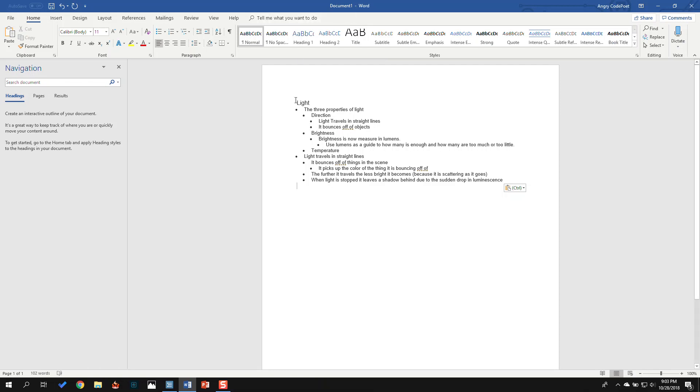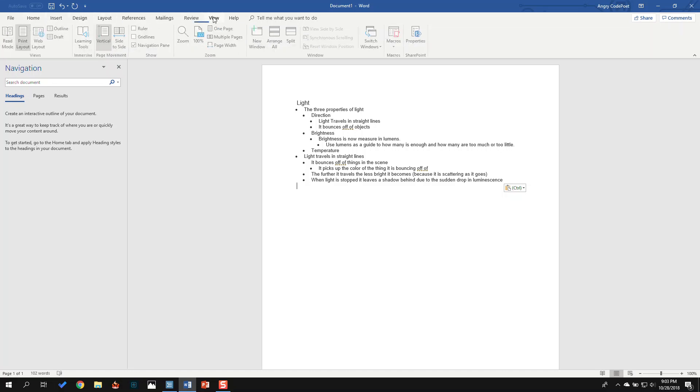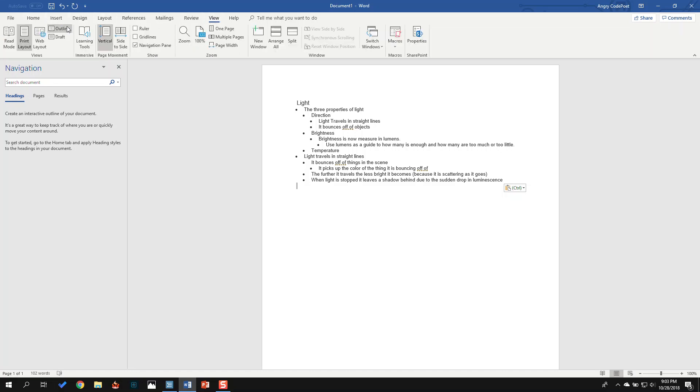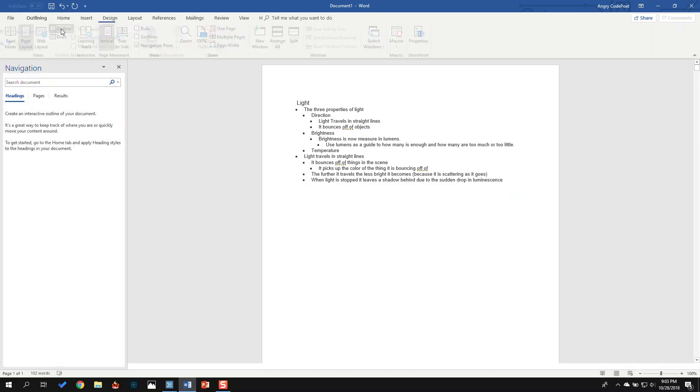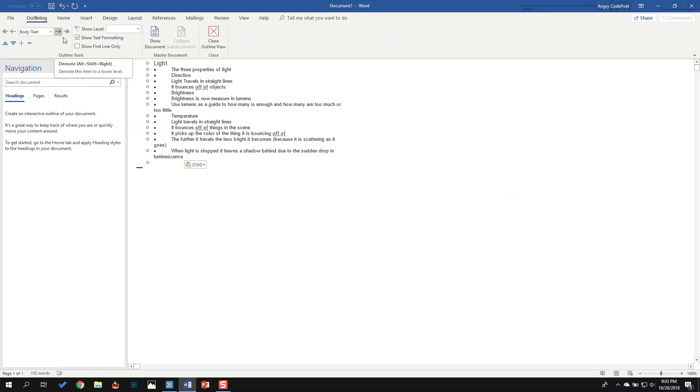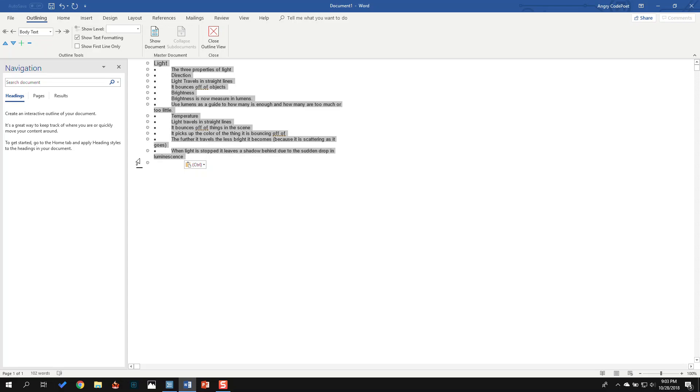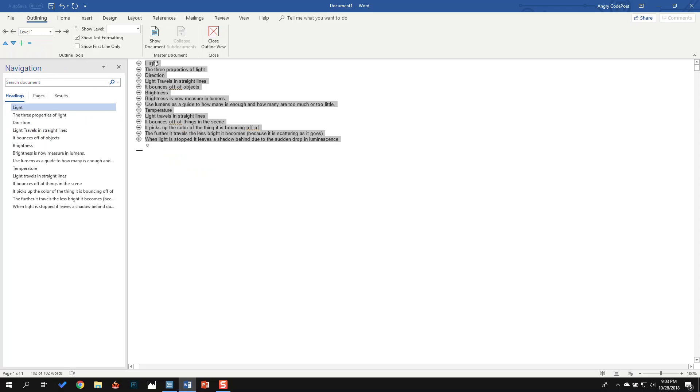So what I'm going to do is go to View up here and view this as an outline. The first thing I'm going to do is, I've got these dots that are kind of weird, but I'm going to select everything and change it to level one. So now everything's kind of in a flat line, which is fine.